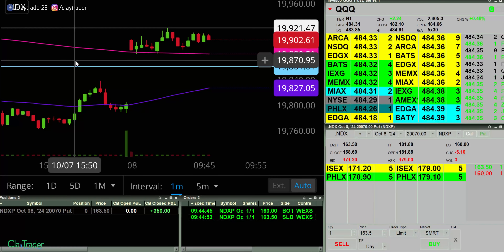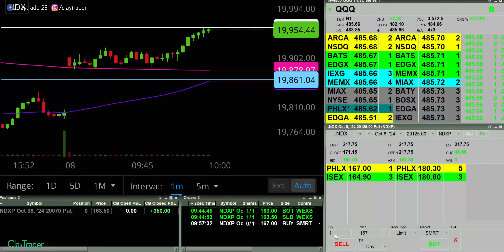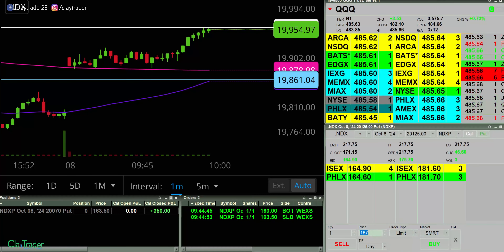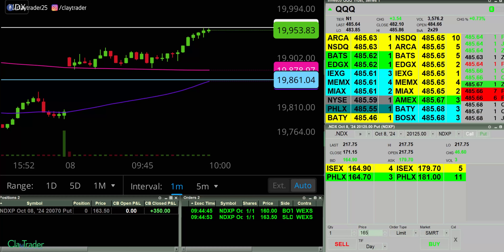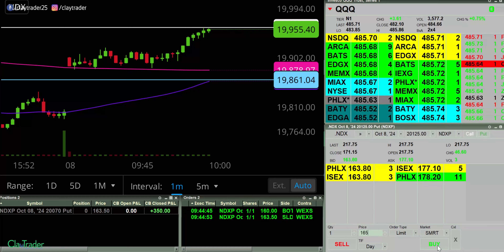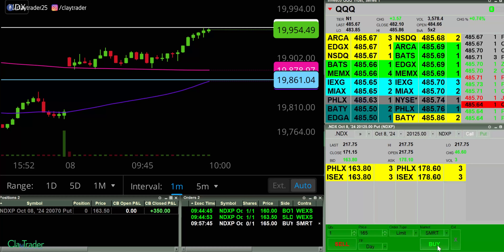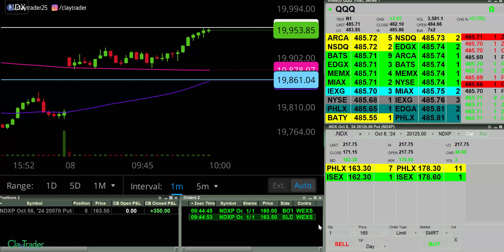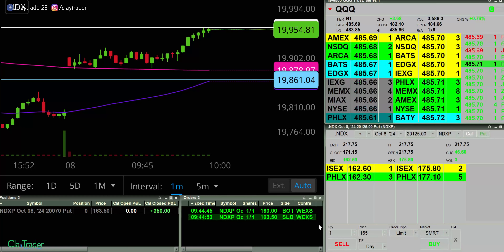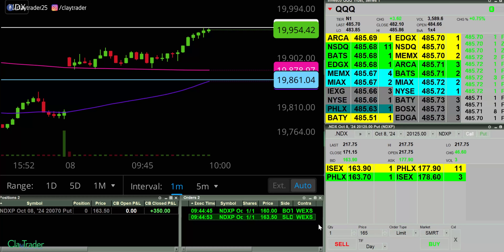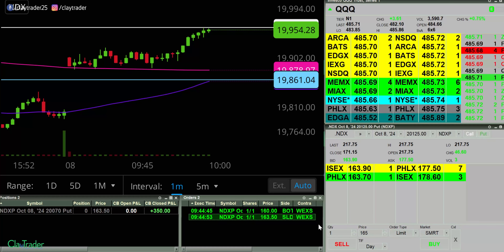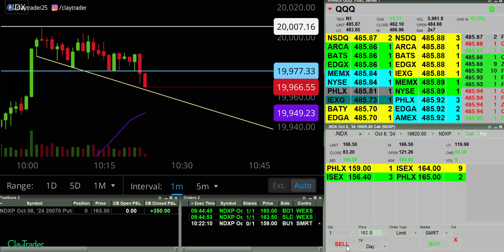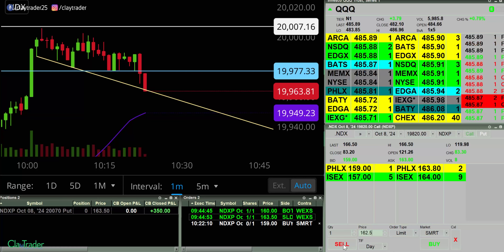Let's see if I can find something else. Gonna try for a put here at 167 — did not fill me. Maybe 165 — not filling me. Have an order at 159 here for a call.